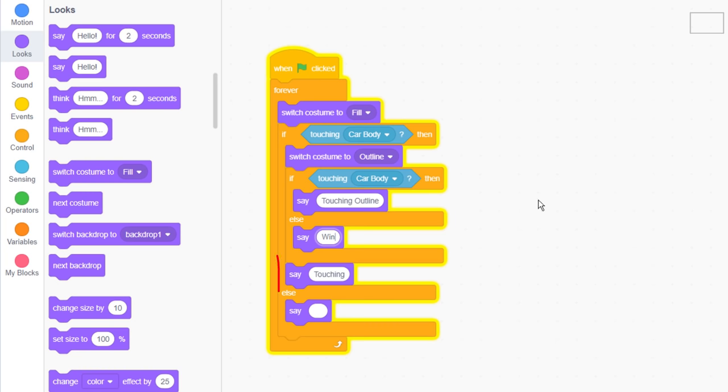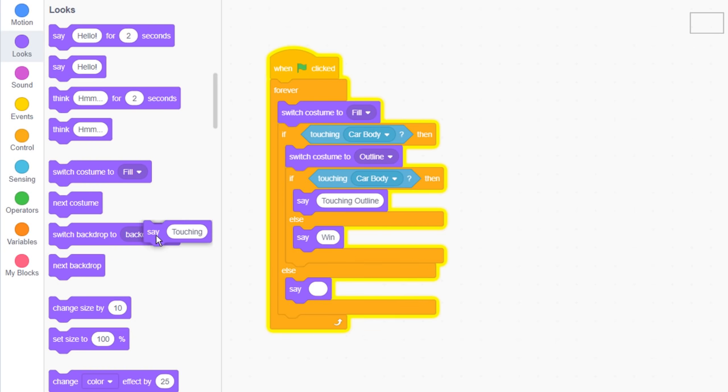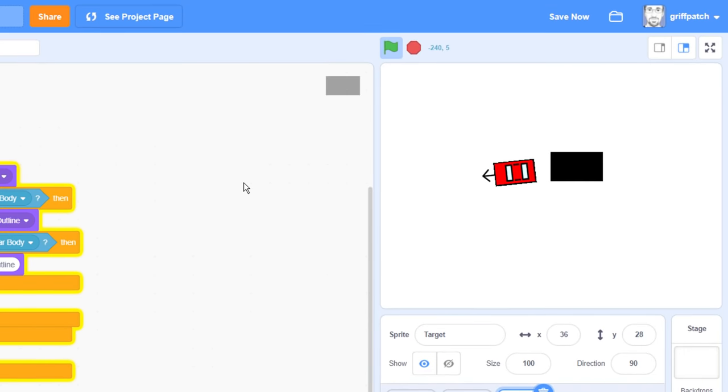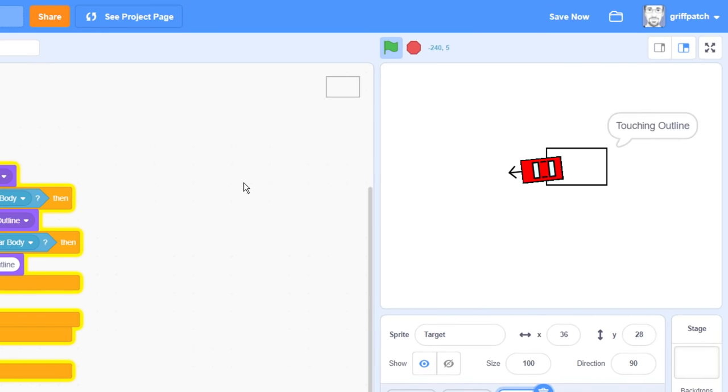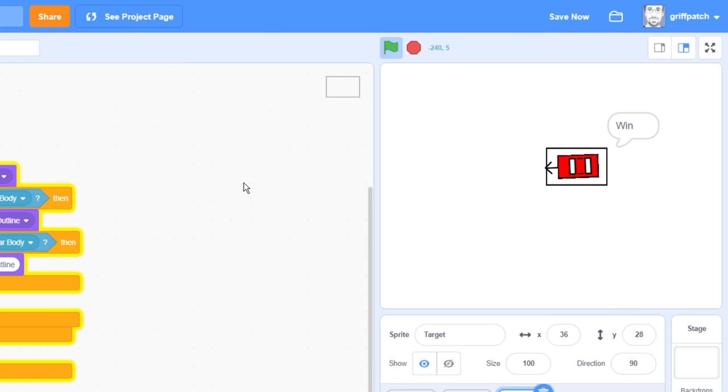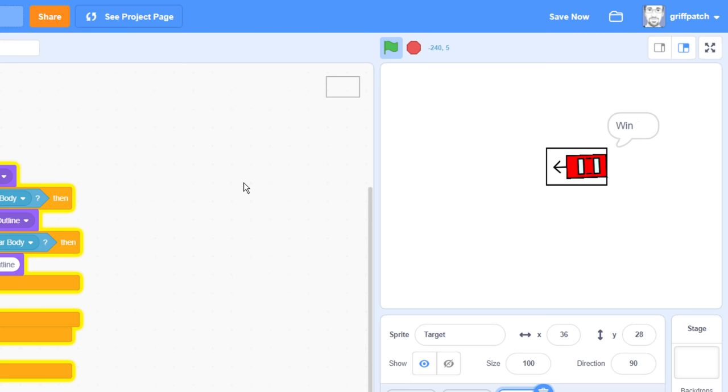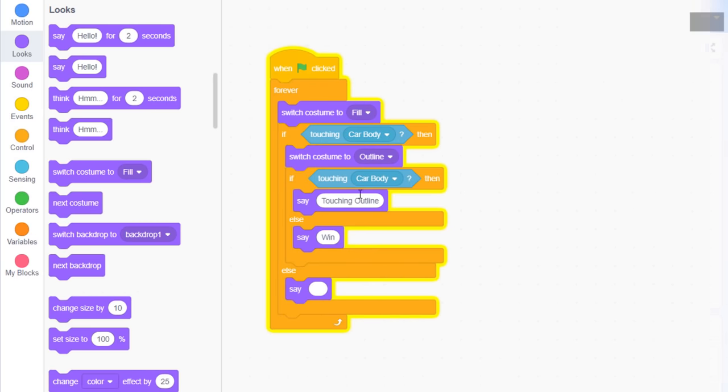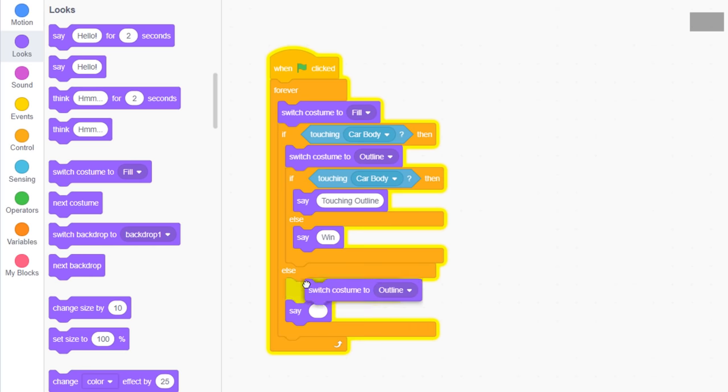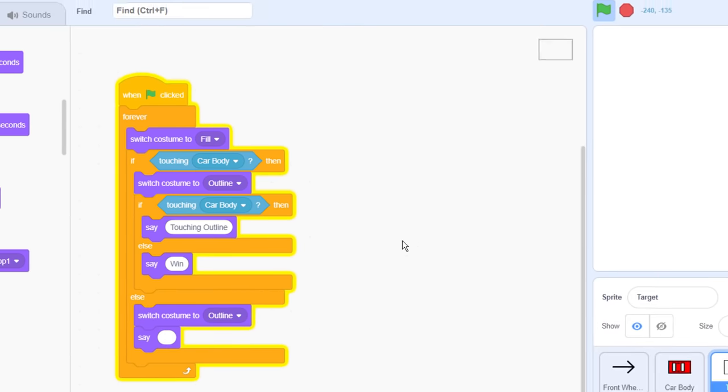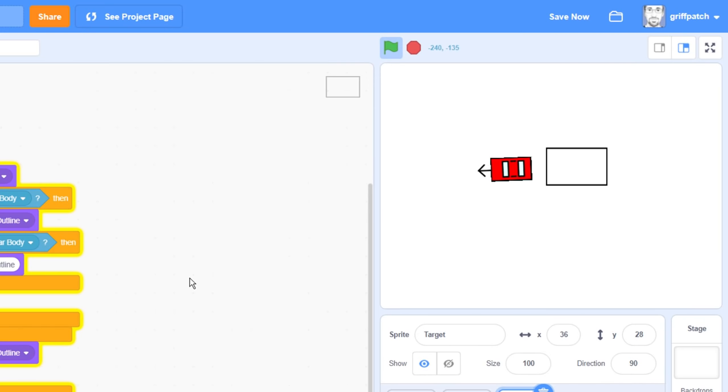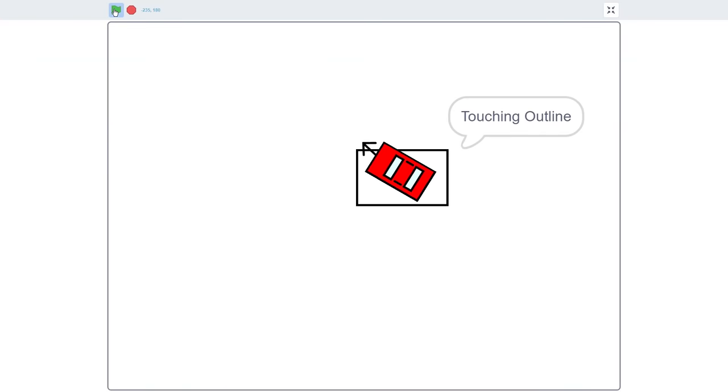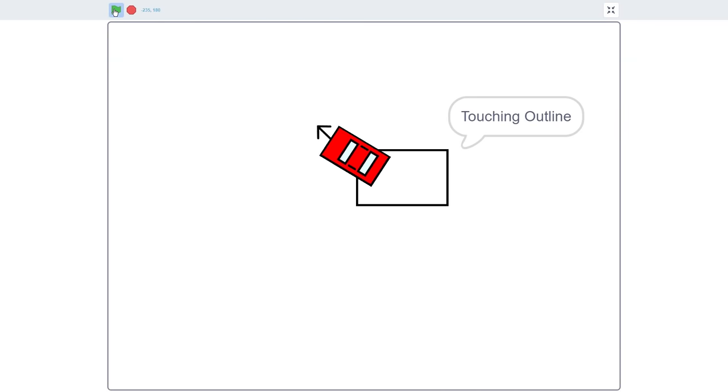We should remove this last say block. Now if we test again, we get the touching outline as we enter the box, but as soon as we are fully within it changes to win. That's what we wanted. Success! Just switch costume to outline here, to ensure it always looks good. We don't ever want the filled rectangle to appear, only the outline. Looking very good.